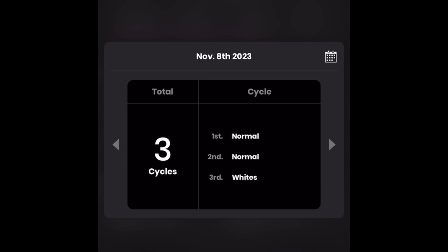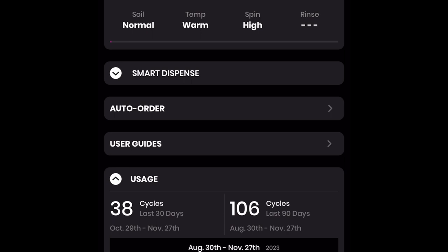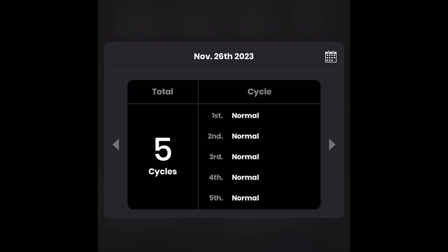If you would like to review your wash cycles or dry cycles on any given day of the month, just go into your usage section of your Smart HQ app, click on your desired month and date, and it will provide your wash or dry cycle data. My data is showing me that on November the 8th, I had three normal cycles. November the 12th, I had one quick wash and three normal cycles, and November the 26th, I had five normal cycles.